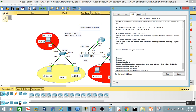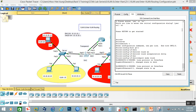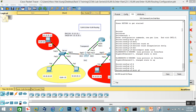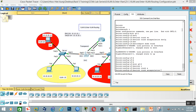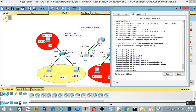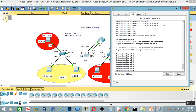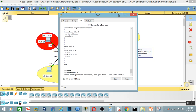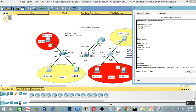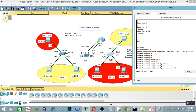Interface GigabitEthernet 0/1, switchport mode trunk. Then GigabitEthernet 0/2, switchport mode trunk. Switchport mode trunk confirmed. Config-t, switchport mode trunk. GigabitEthernet 0/2, interface GigabitEthernet 0/2, switchport mode trunk.